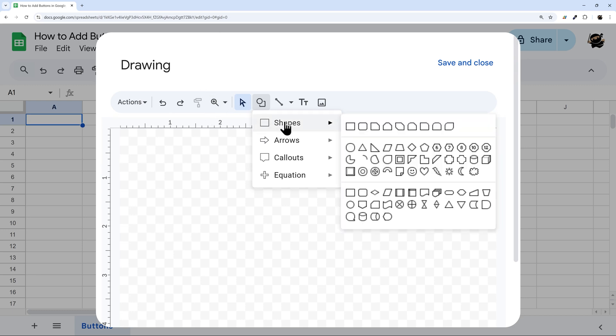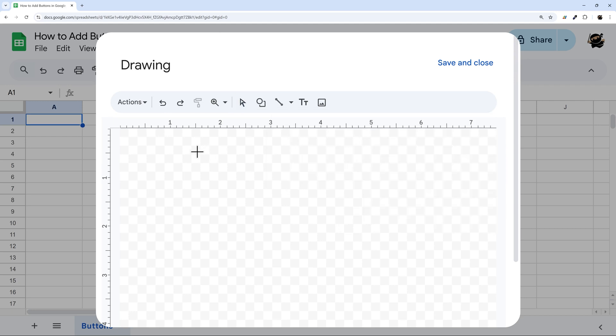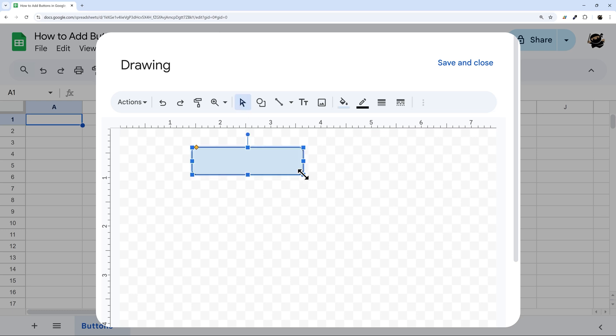I'm going to do a shape, and then I typically do something like a rounded rectangle. Obviously, there's plenty of options here. But let's go ahead and just do that. I'm just going to click and drag to set this. You can always resize later, so don't agonize over this part.